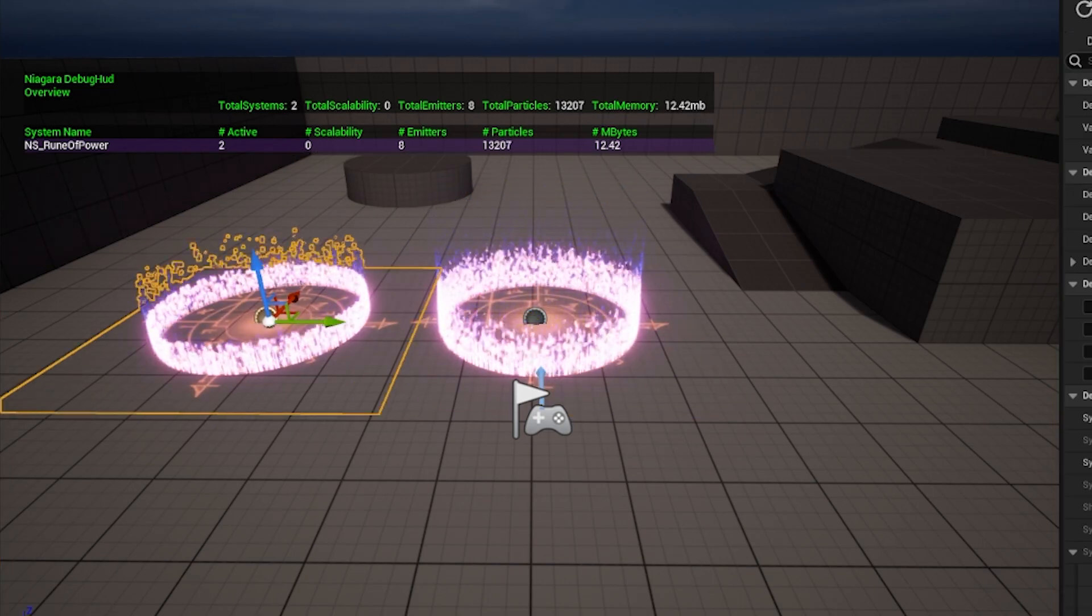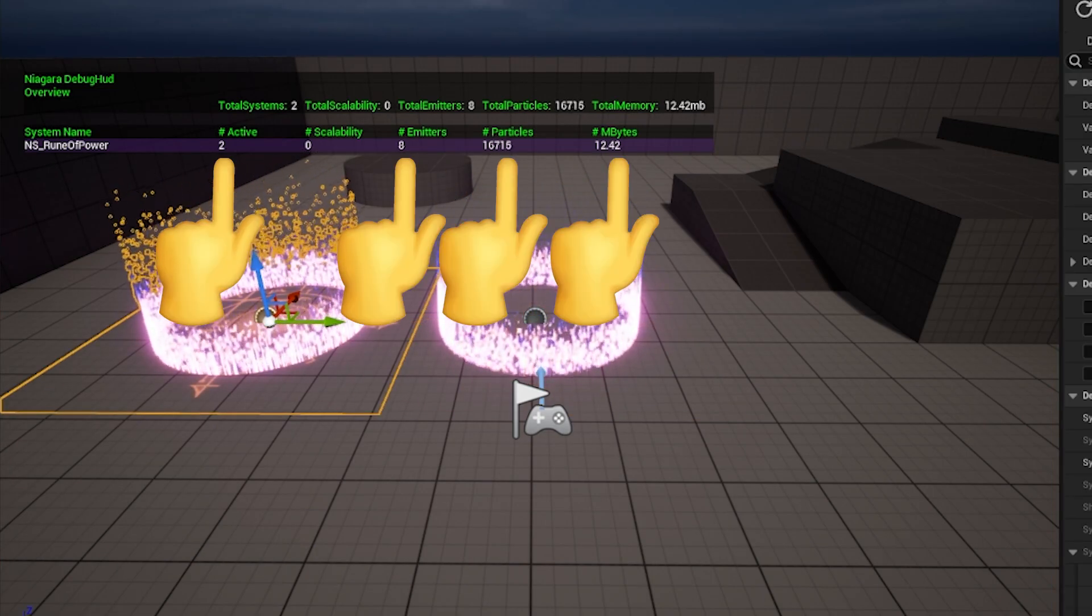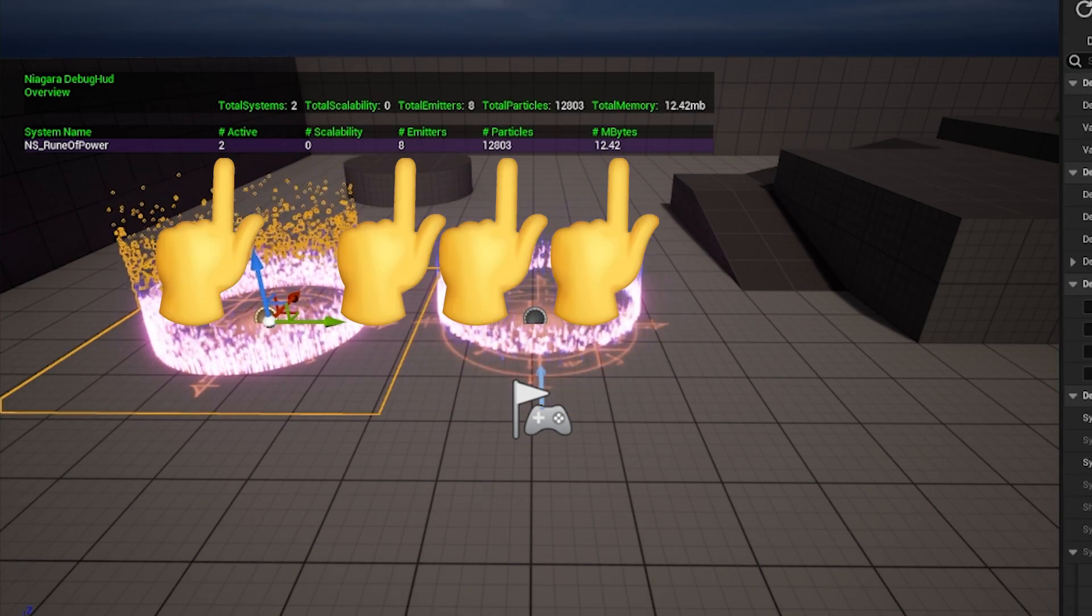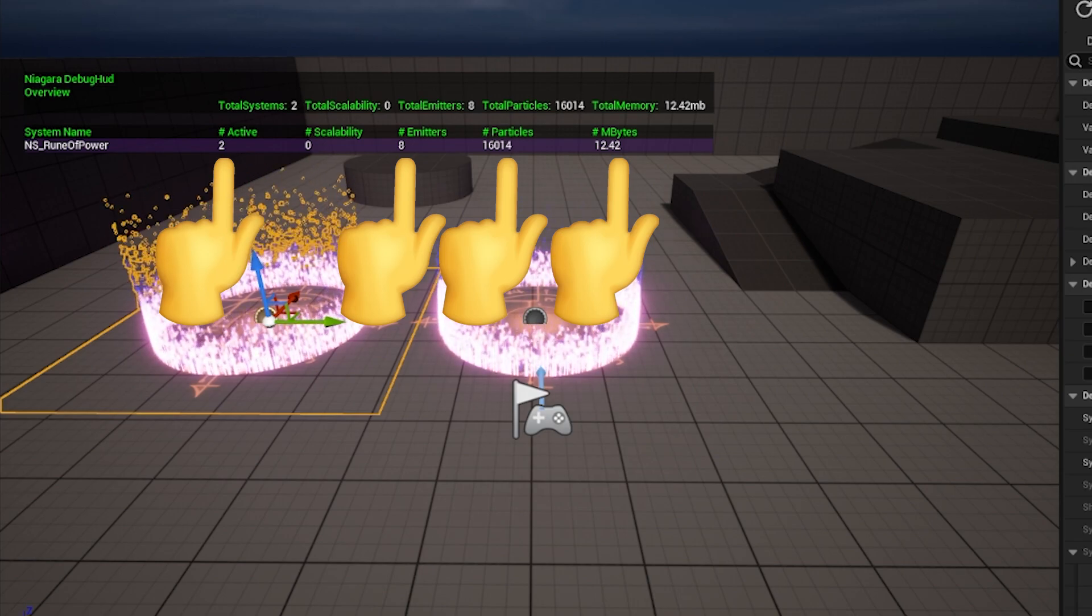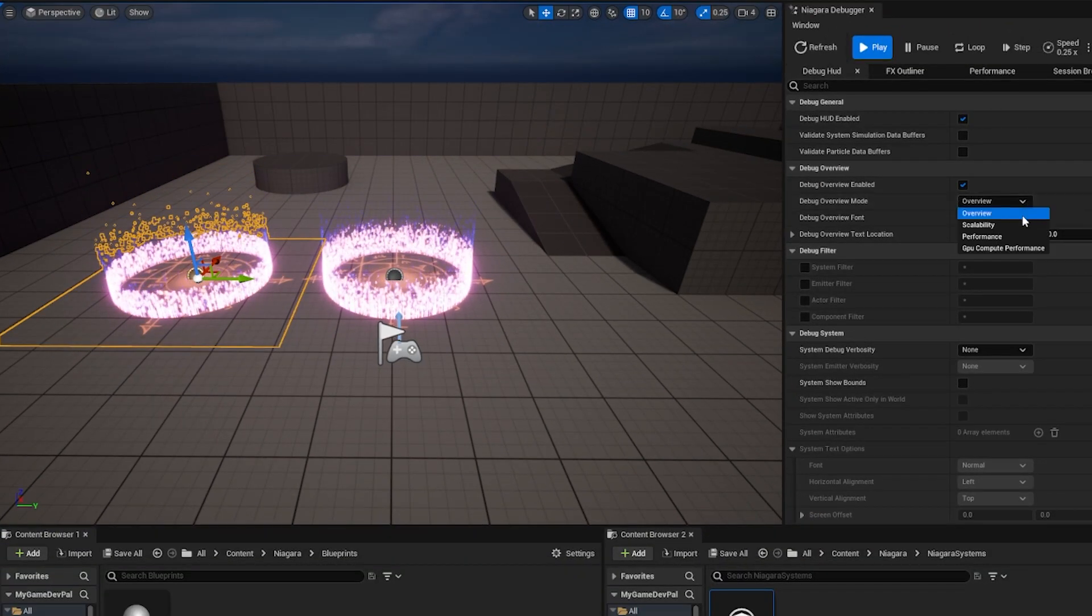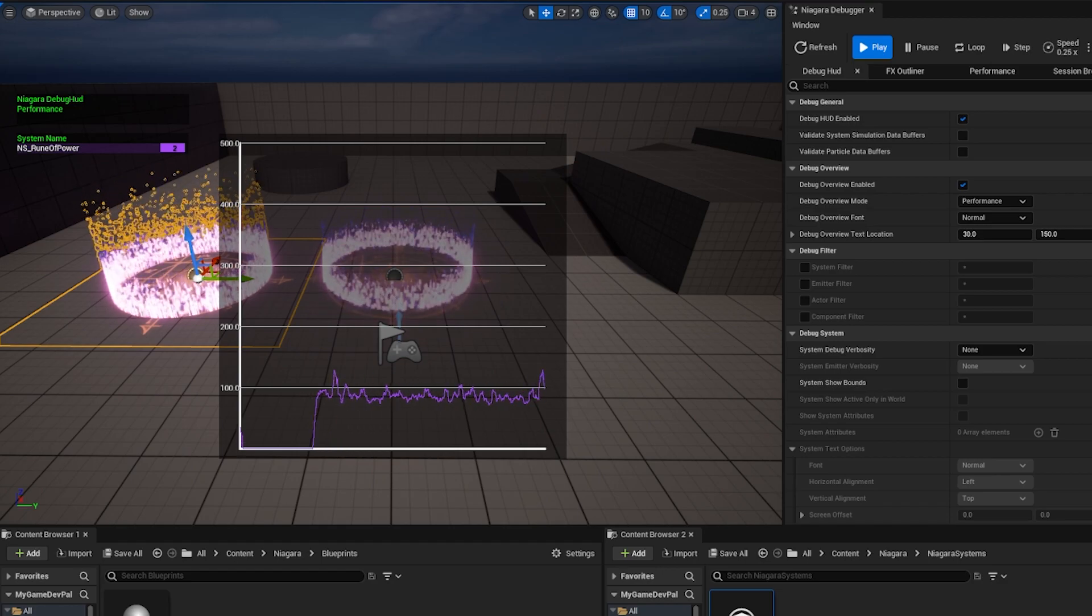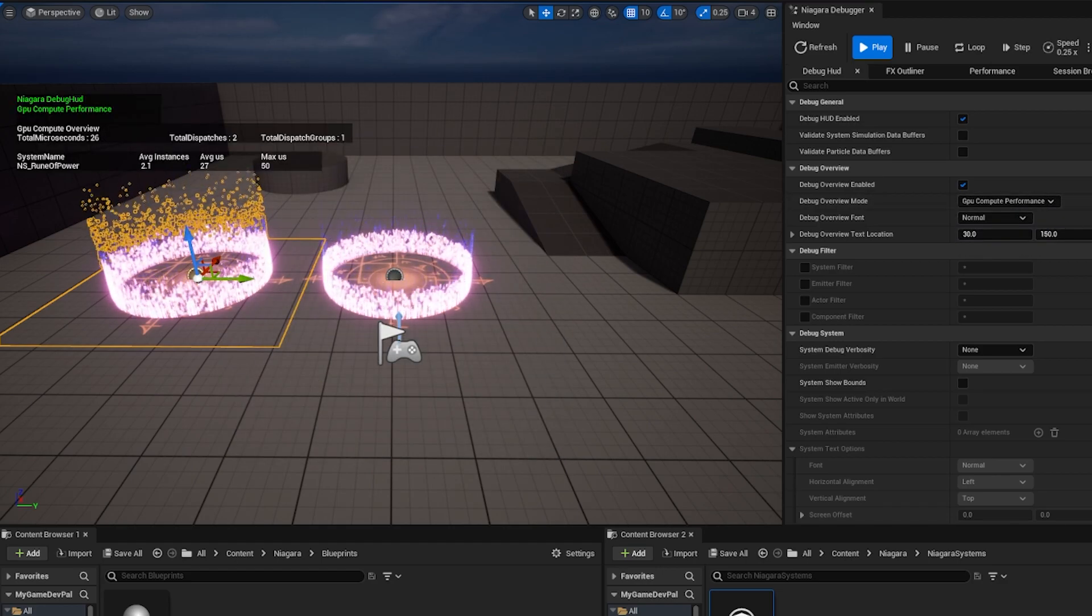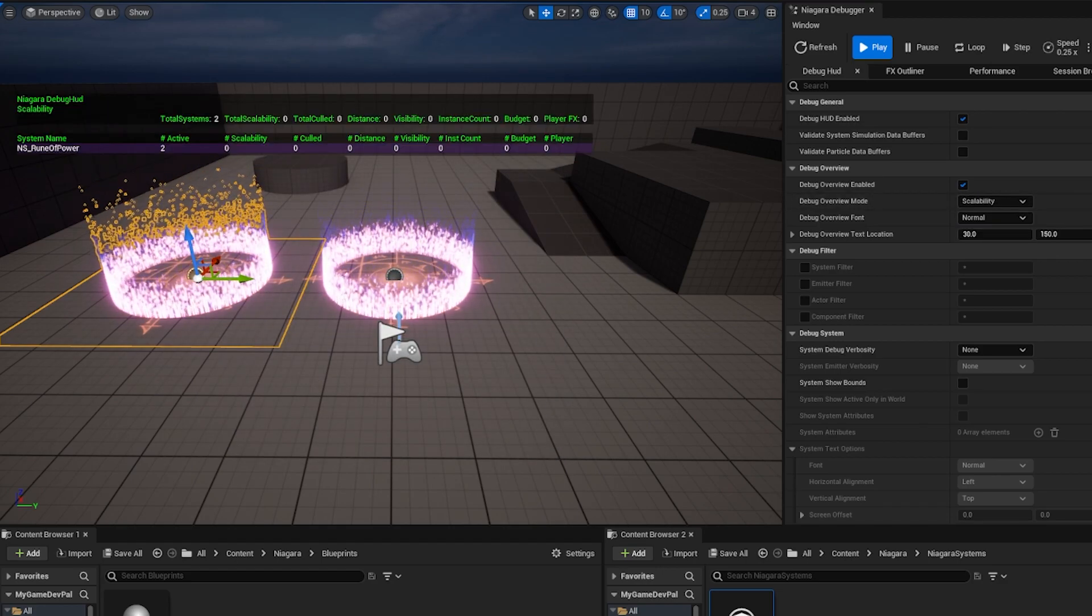Let's clone our effect actor. As you can see in the debug HUD, the statistics have changed to include this newly added system. We can also change the debug overview mode to display a performance graph, display GPU compute performance, and show our scalability summary.